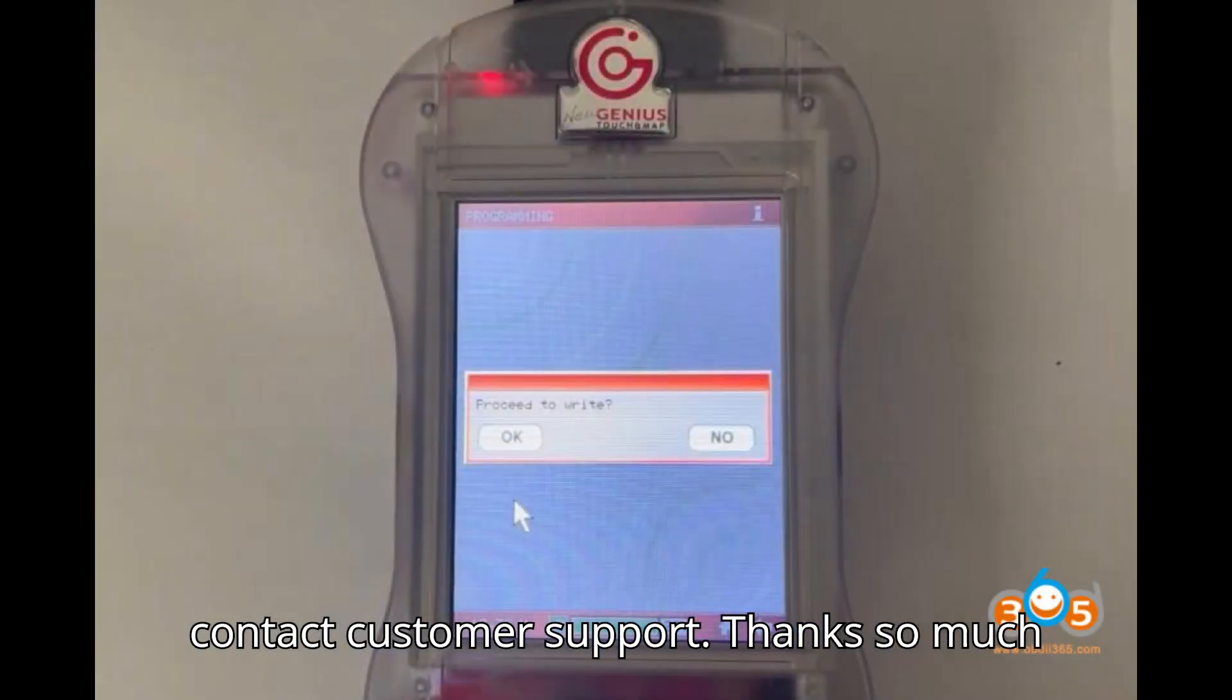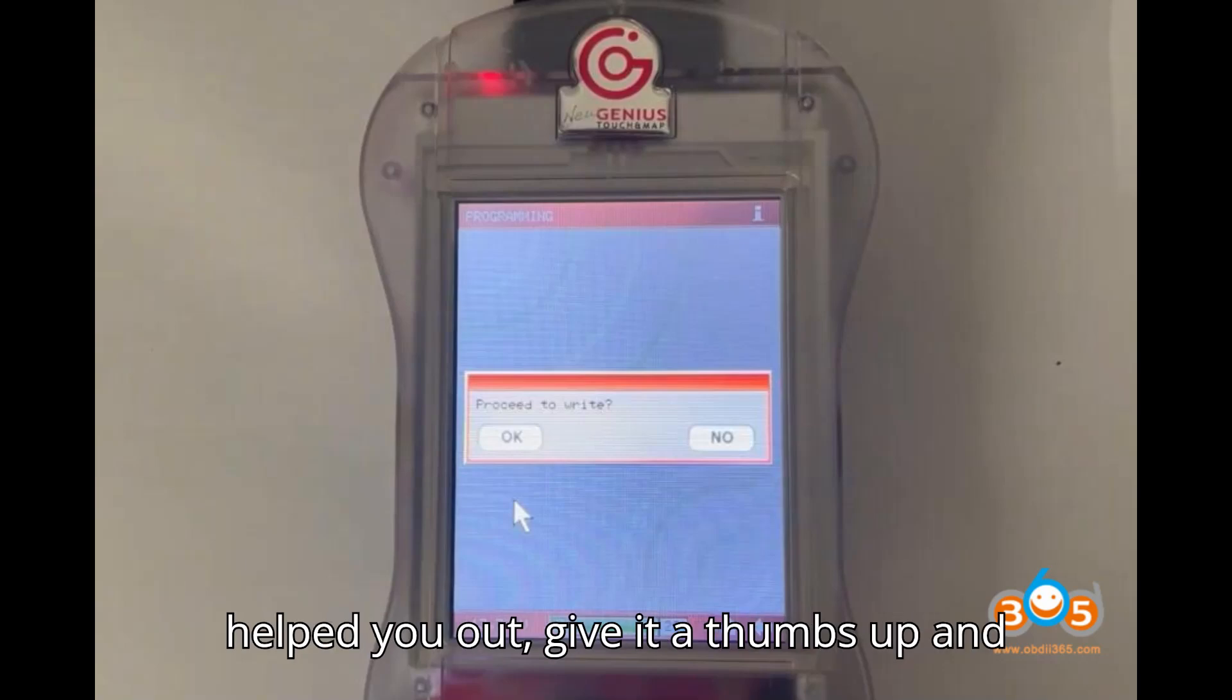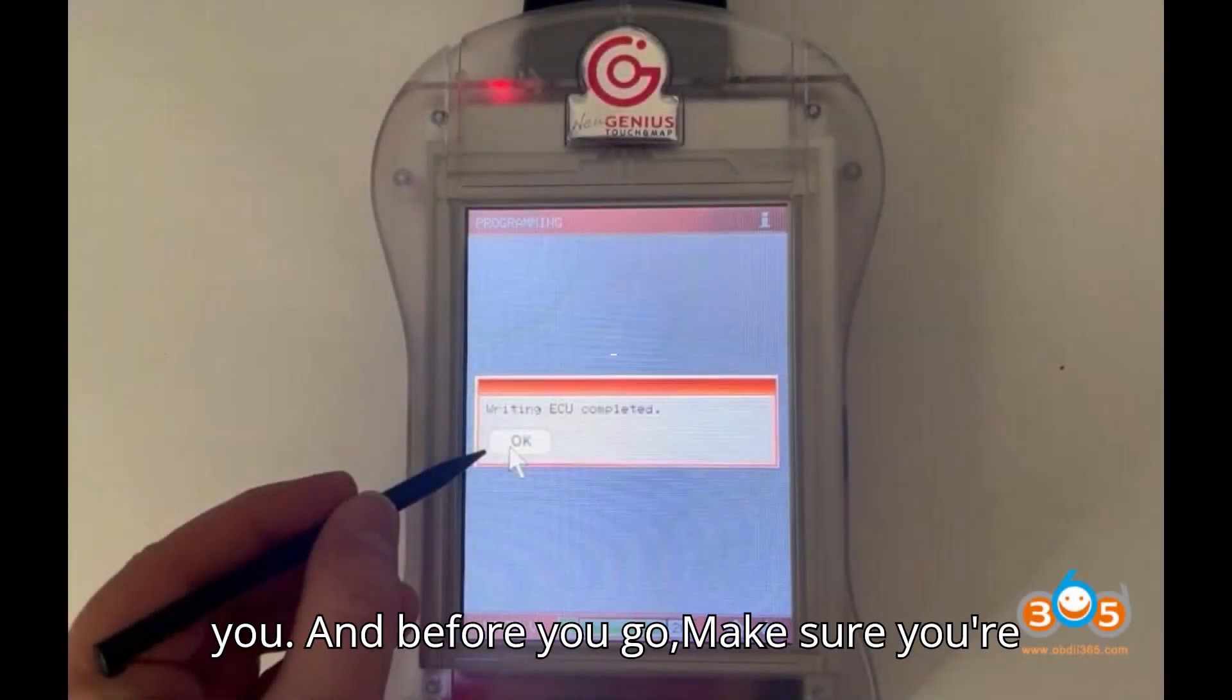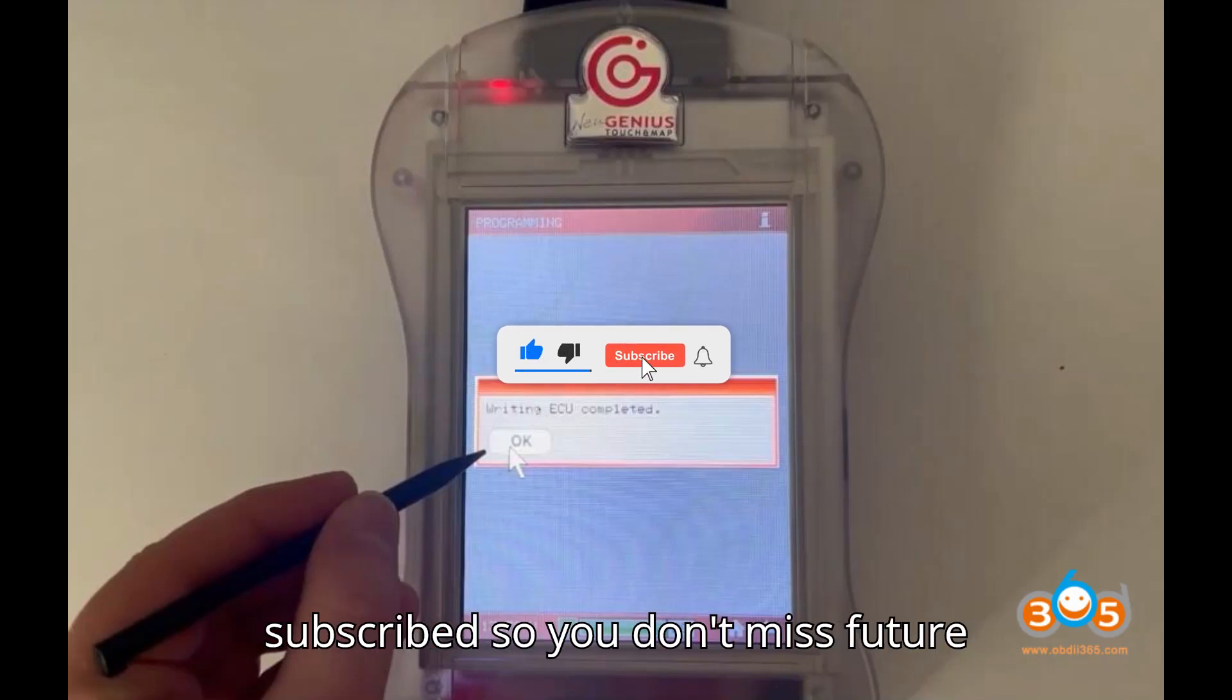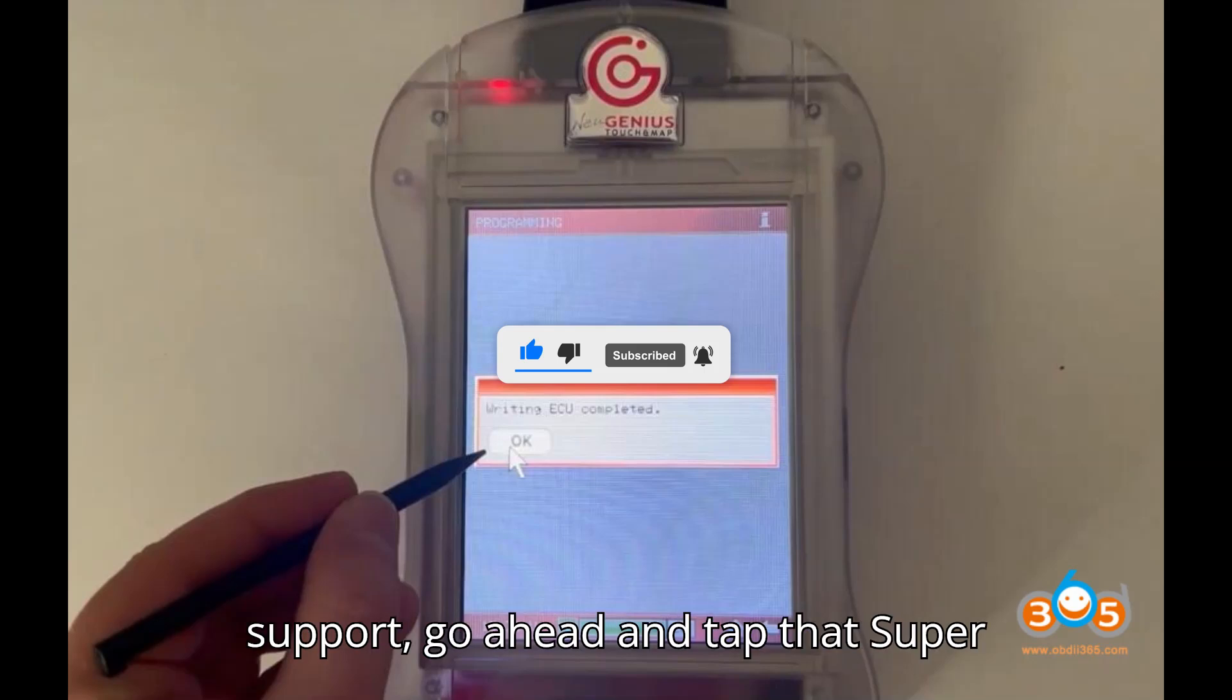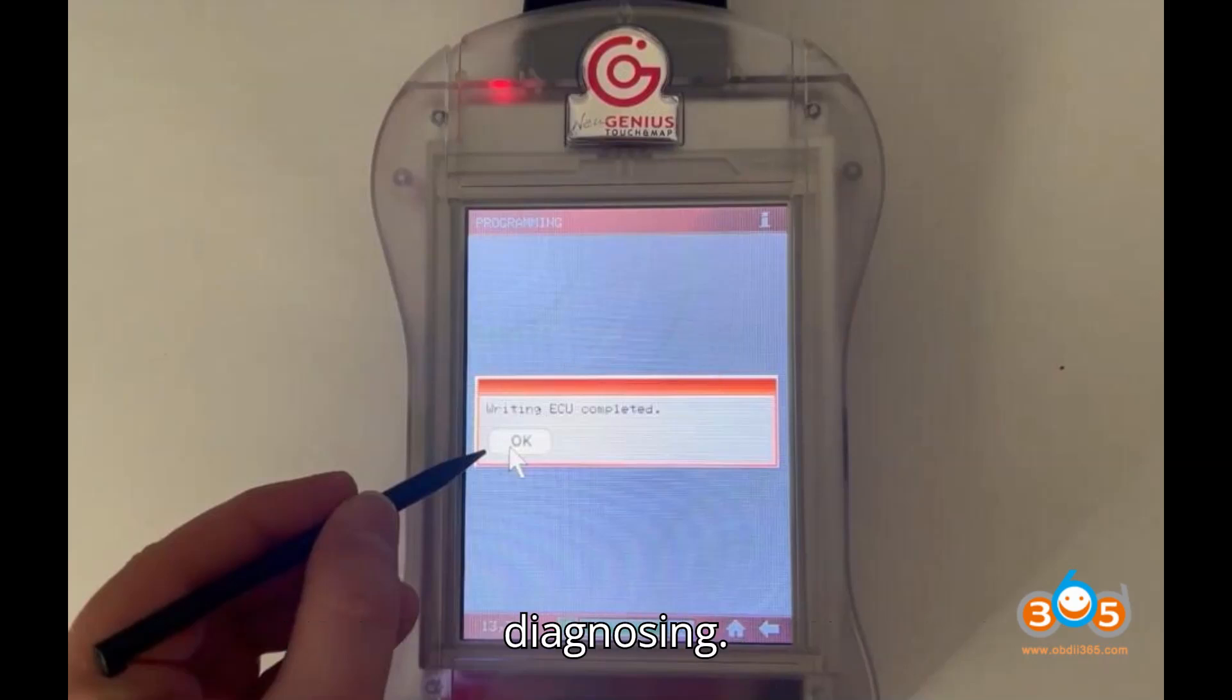Thanks so much for watching till the end. If this video helped you out, give it a thumbs up and leave a comment. I'd love to hear from you. And before you go, make sure you're subscribed so you don't miss future videos. If you'd like to show extra support, go ahead and tap that super thanks button. Until next time, happy diagnosing!